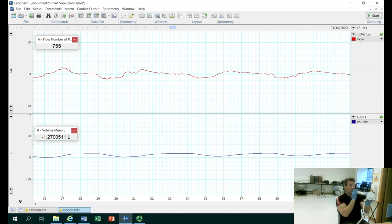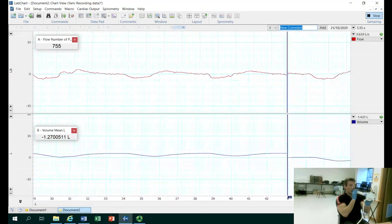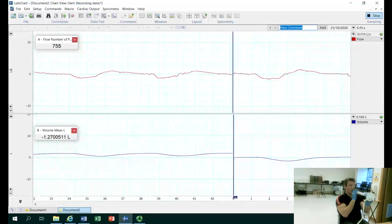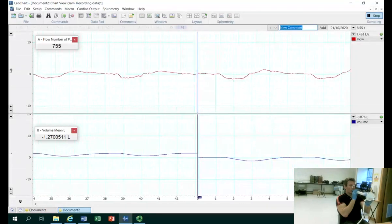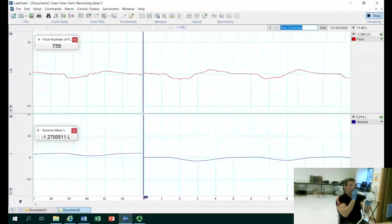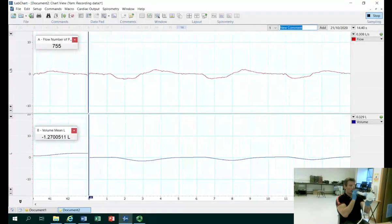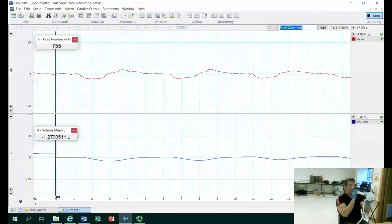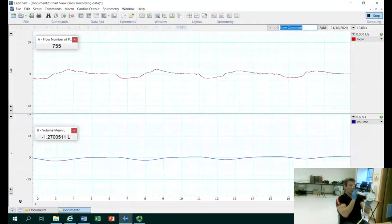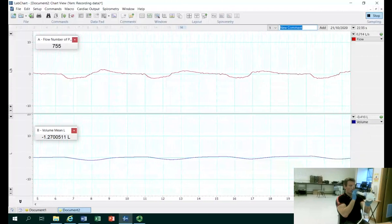At the end of that minute — which I'll start now — we will look to ask the participant to do an inspiration from the top of their normal tidal volume, to take as much air in as they can, and then to breathe out forcefully until they've exhaled all air from their lungs.